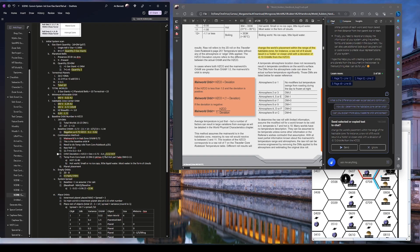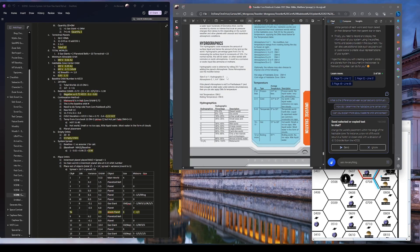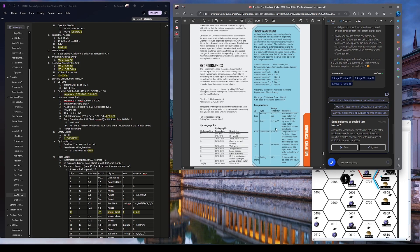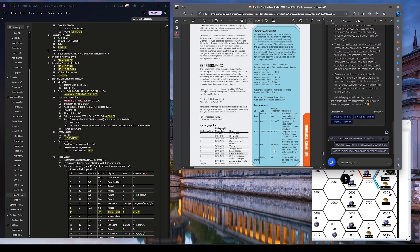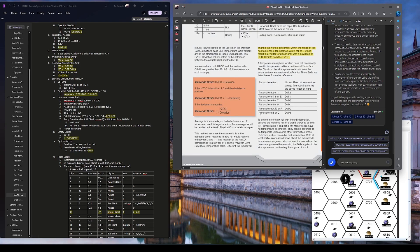So this planet is on the hot side, and going from the core rule book, if you look at hot, it means it's 31 to 80 degrees. I believe that's in centigrade. Hot world, small or no ice caps, little liquid water, most water in the form of clouds. So we're going to have a lot of clouds here too. All right, let's see. Next step now becomes empty orbits. Empty orbits here.